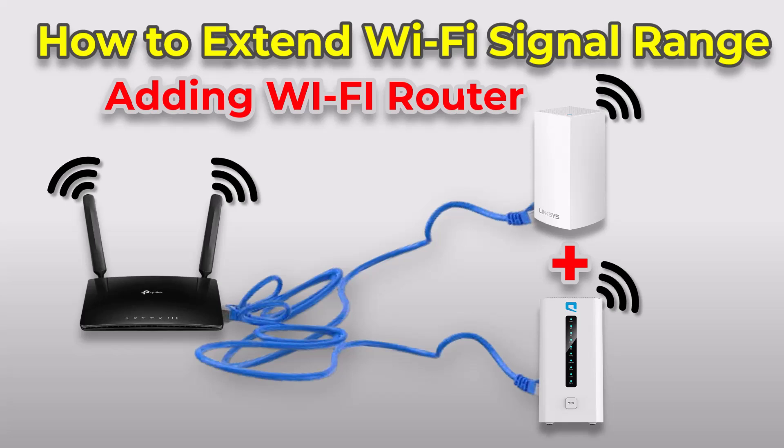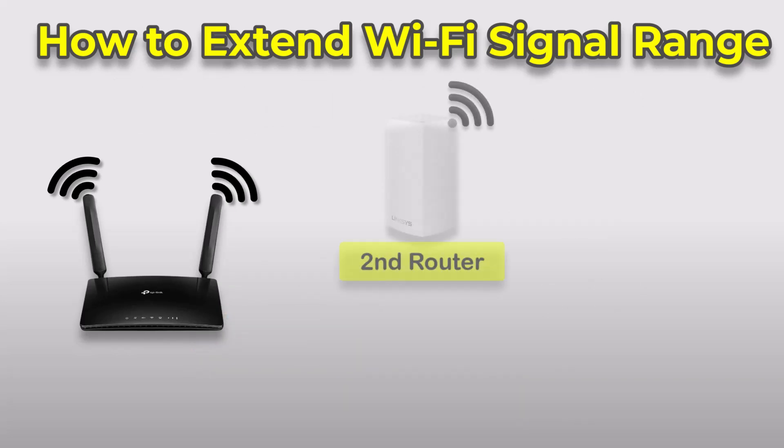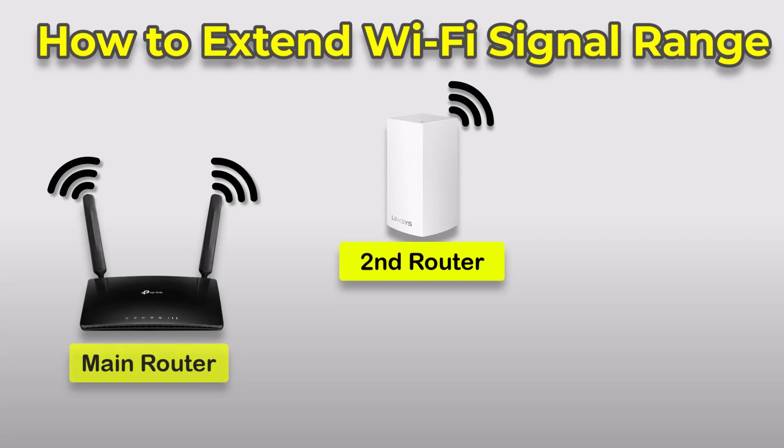In this video, I will show you how to extend your Wi-Fi signal range by adding multiple wireless routers using a LAN cable. To do this, we will connect the newly added second Wi-Fi router to the main internet router or switch using a LAN cable.